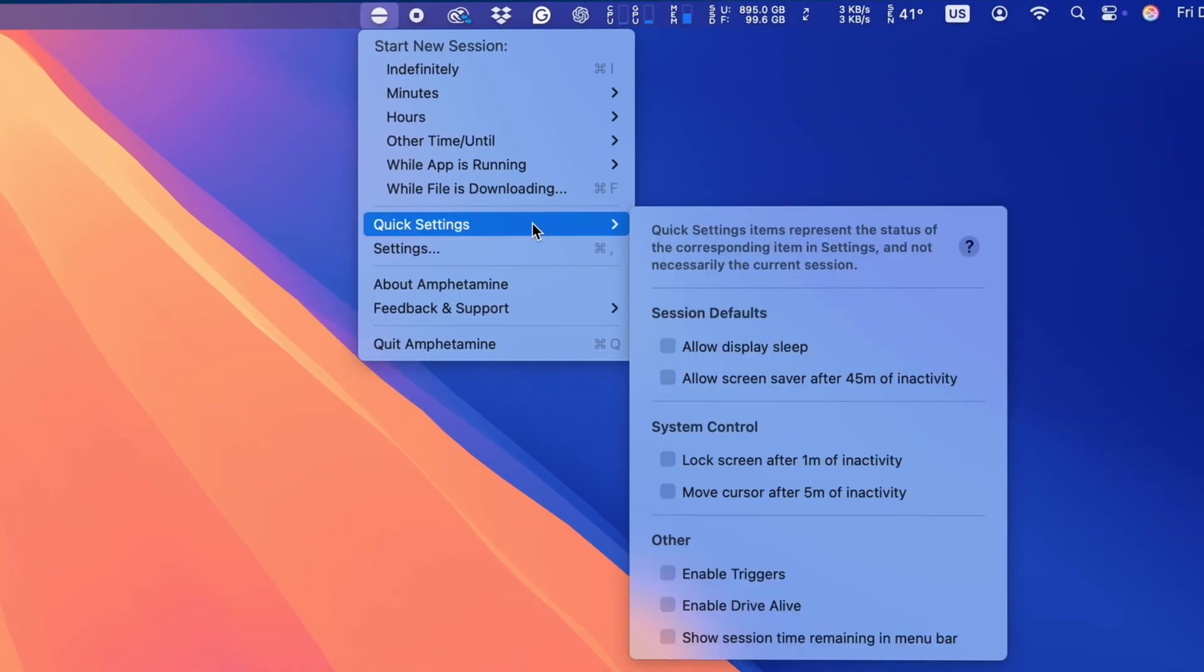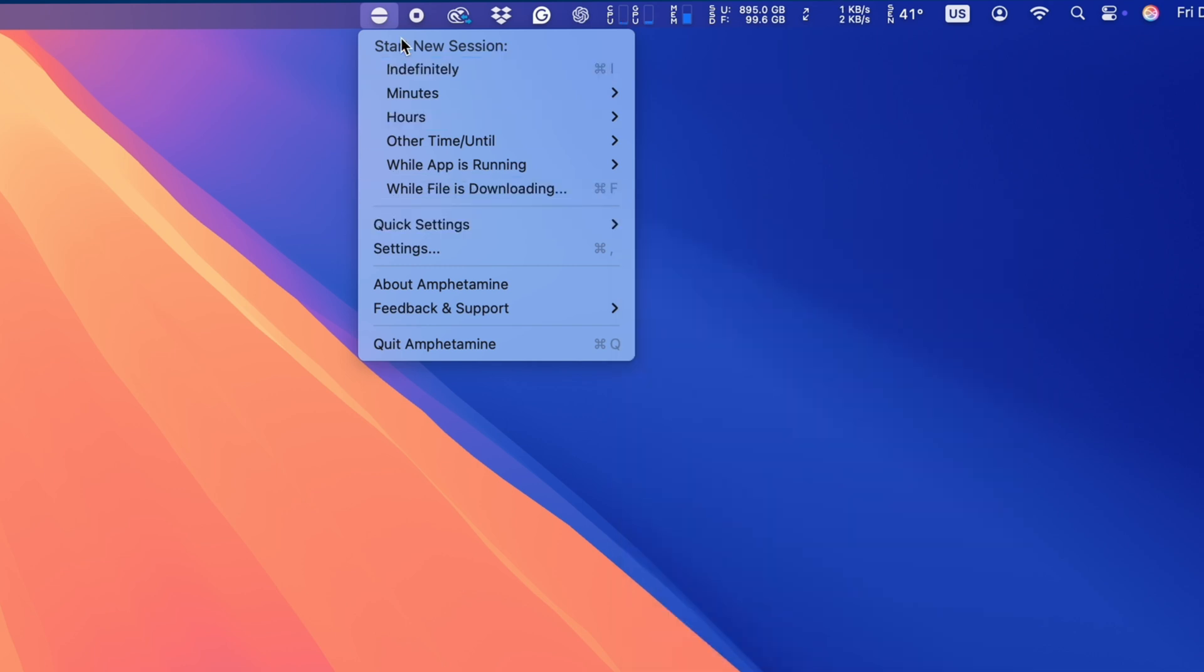It's a great way to ensure your Mac doesn't go offline if you have long, time-consuming tasks, and you want to make sure they get completed without any interruptions.